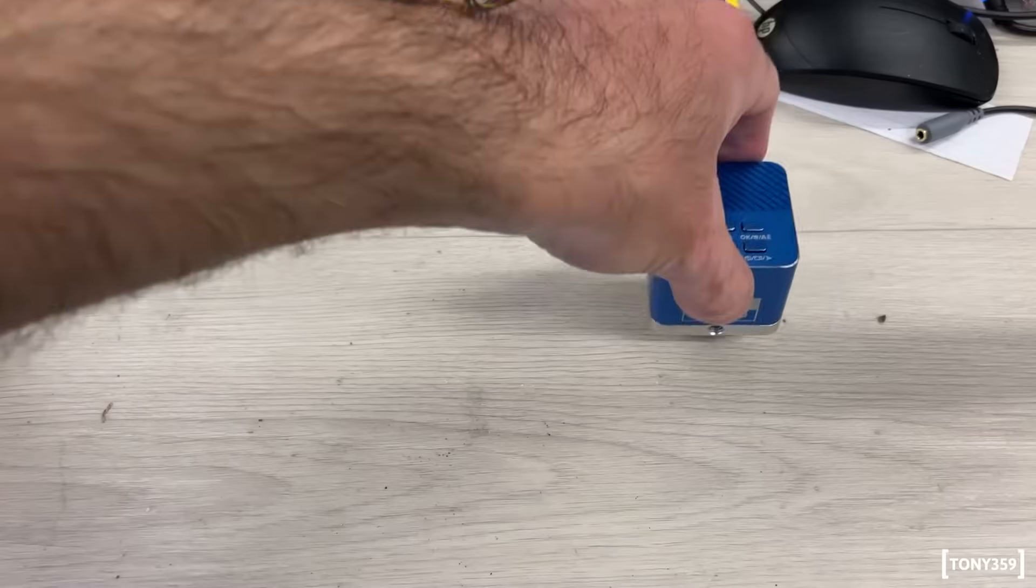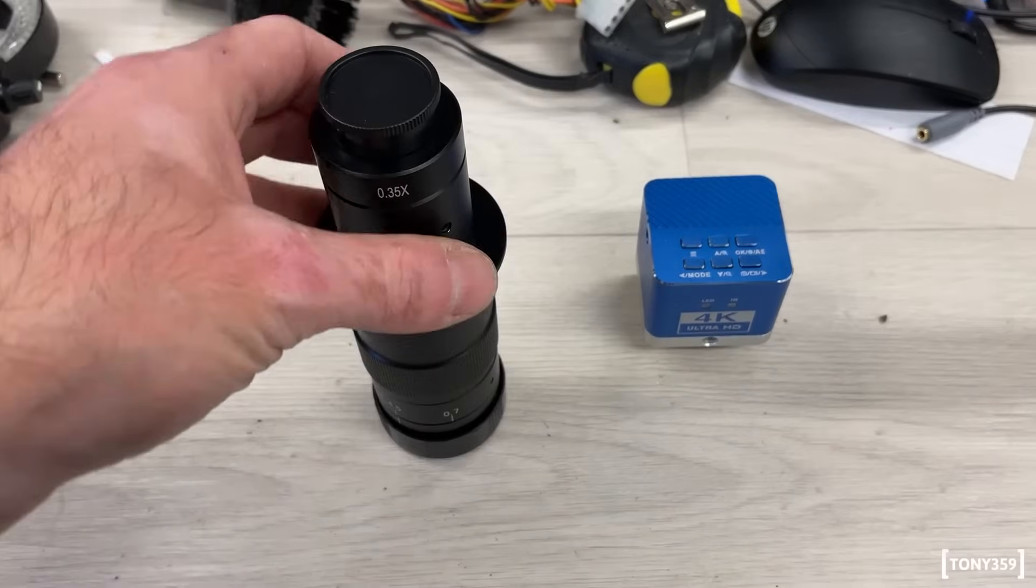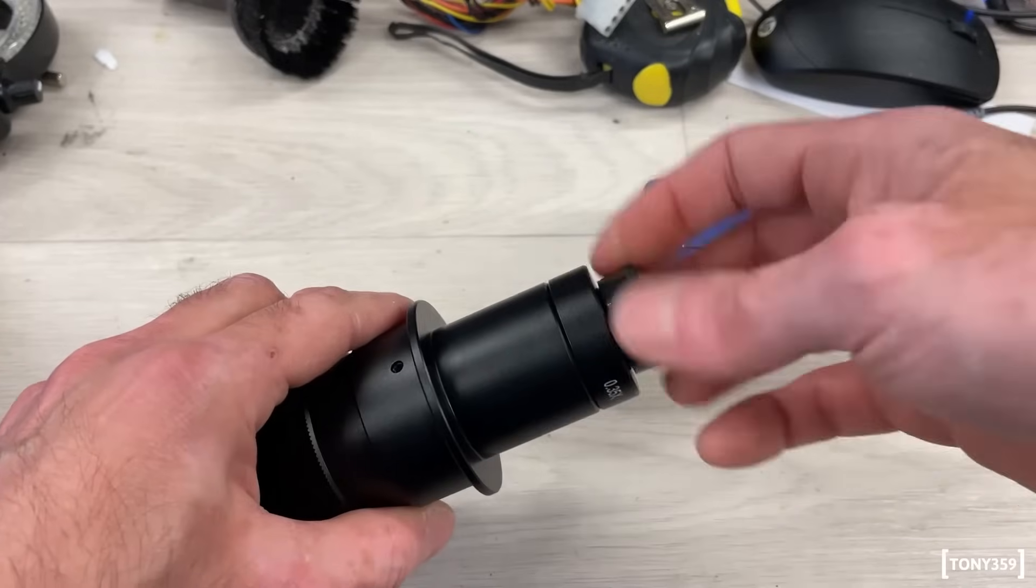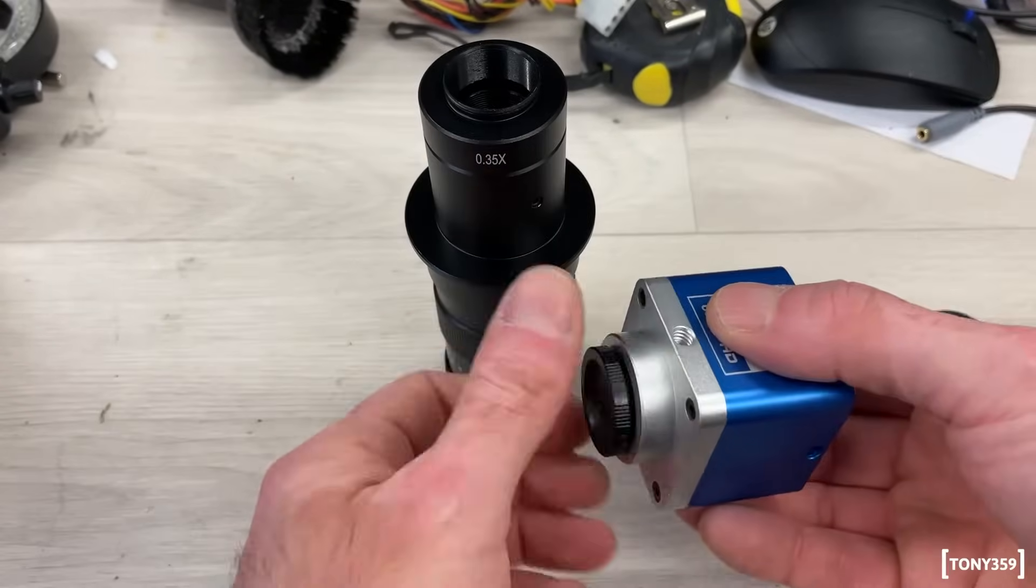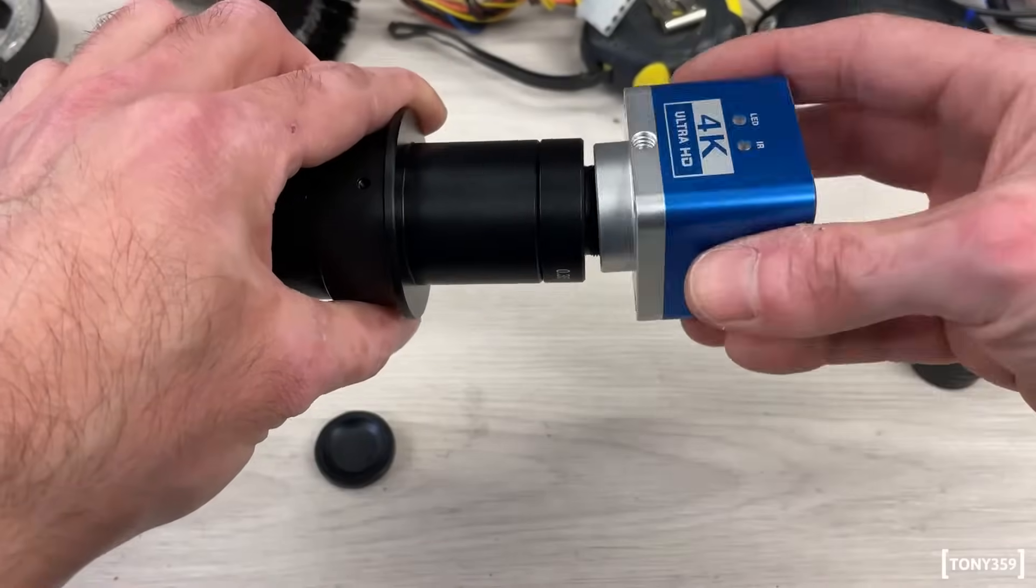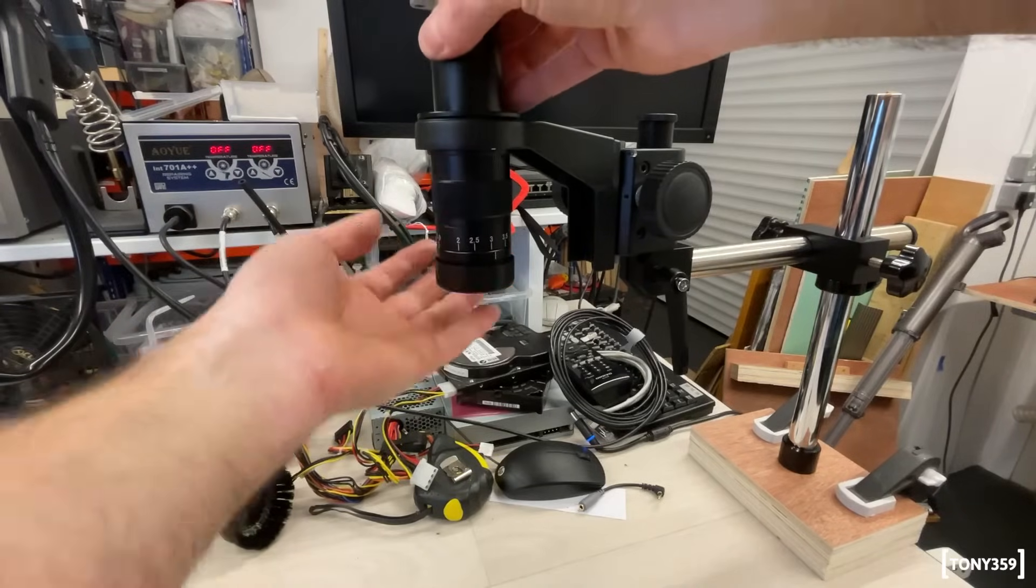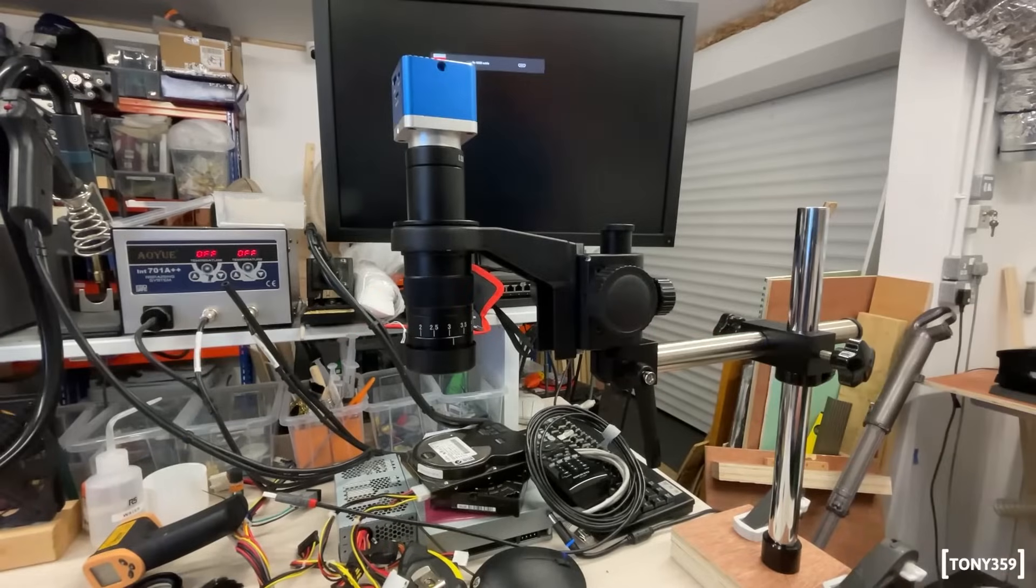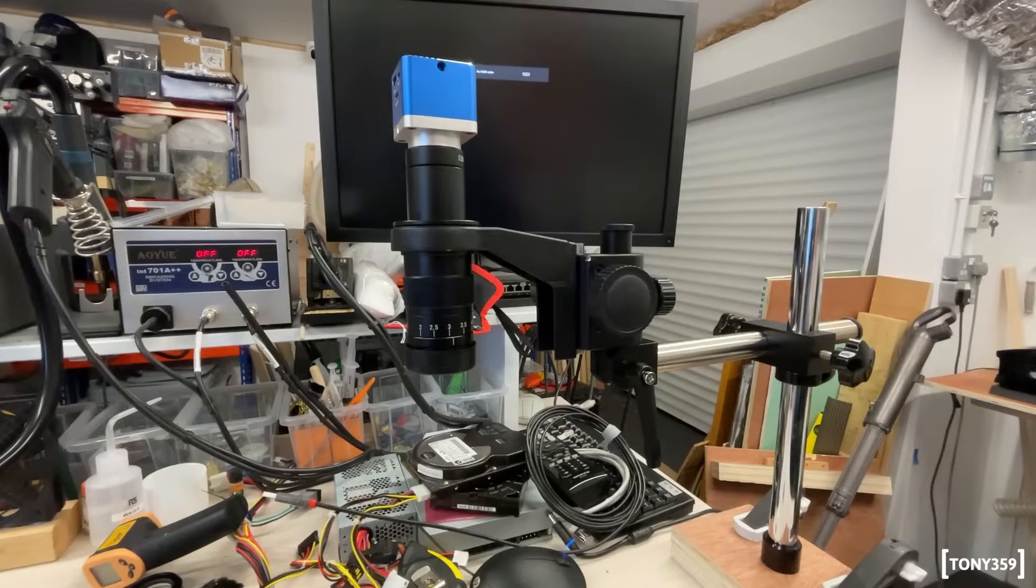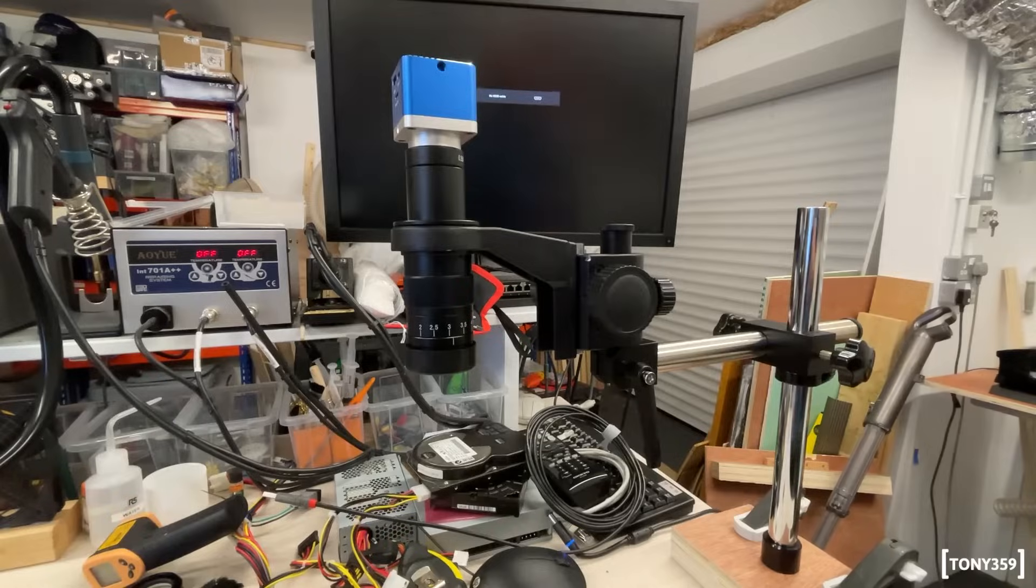And it's time to assemble the lens with the sensor, with the actual microscope. I guess it's time to wire it and see how it works, whether it works or not.